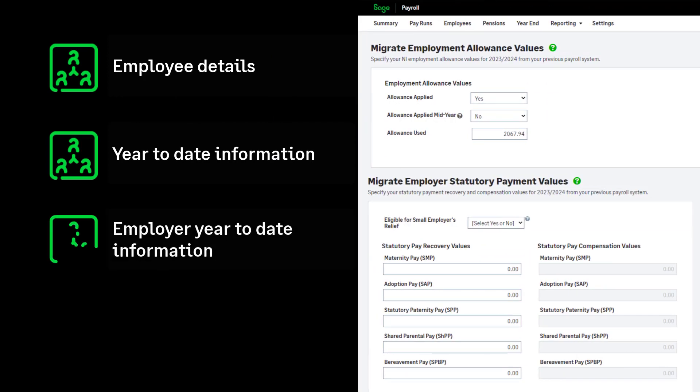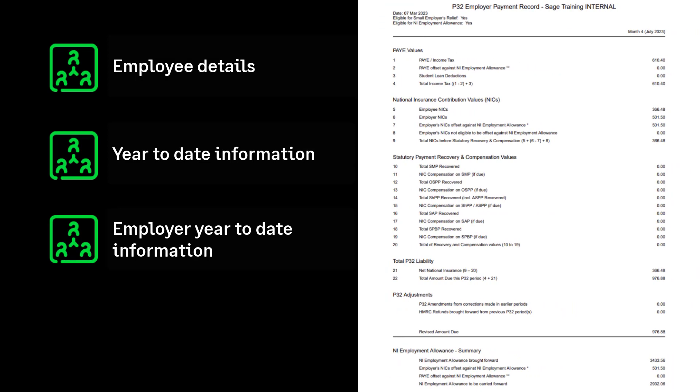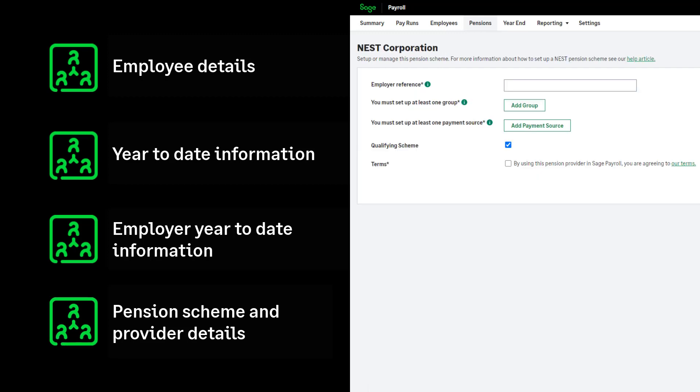Employer year-to-date information. These are often shown on a P32 report. This report provides you with reclaims of statutory payments and any employment allowance reclaims. Pension scheme information and provider information are also required.